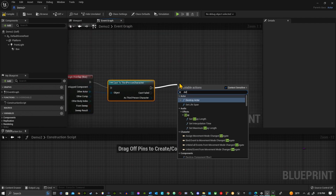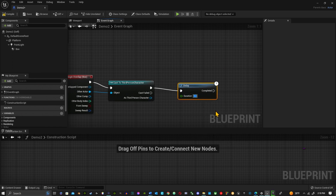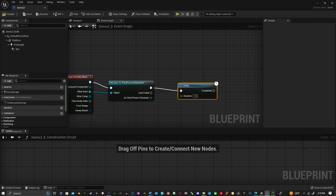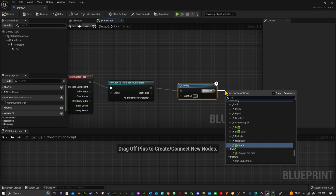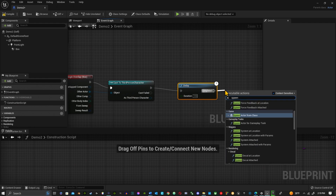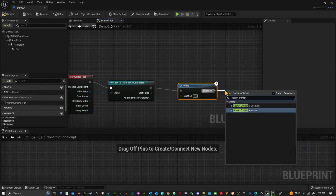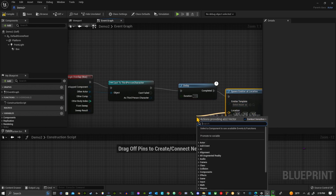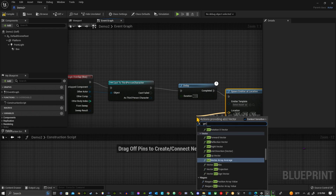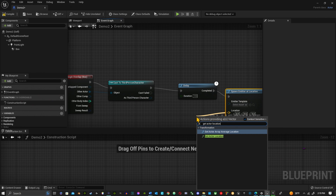I want to add a Delay on here — let's do 1.5 seconds, looks pretty good. After the delay we're going to bring in the emitter: Spawn Emitter at Location. To get the location, we want Get Actor Location.